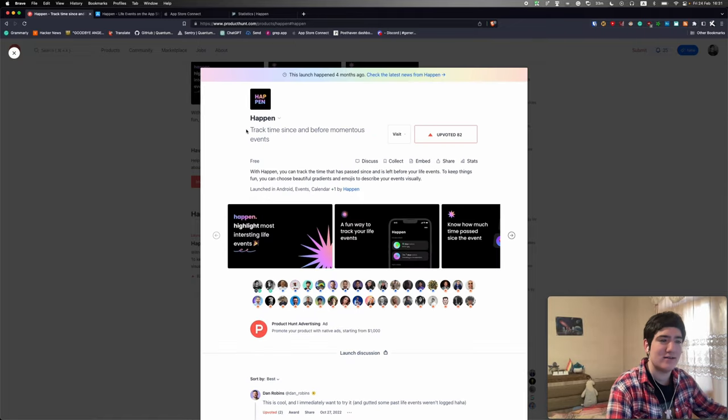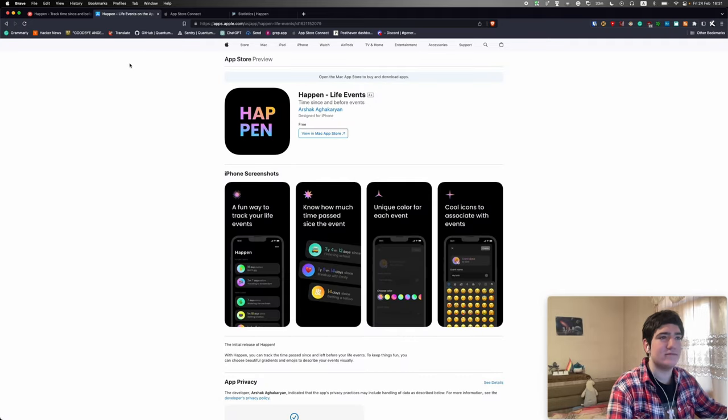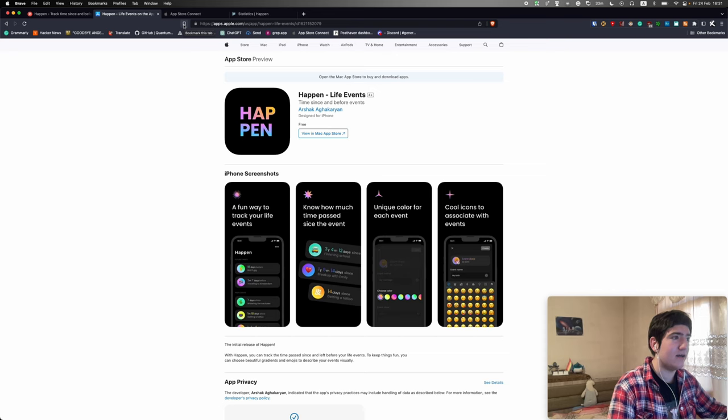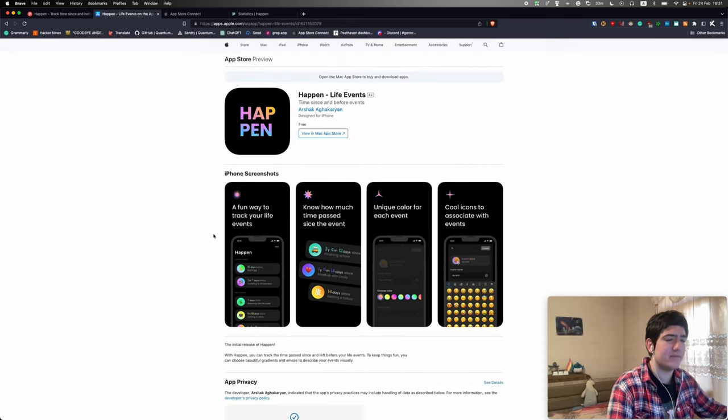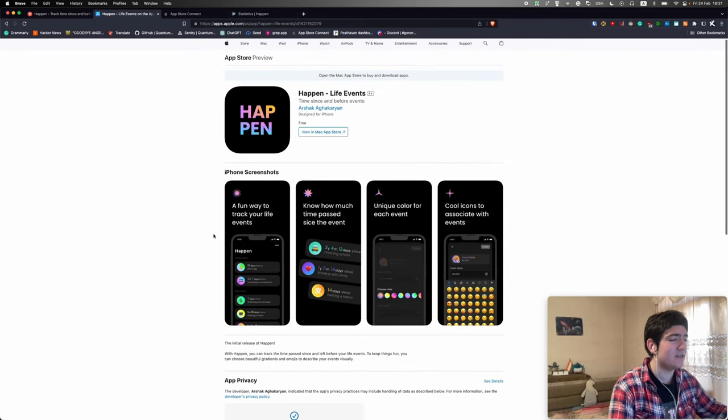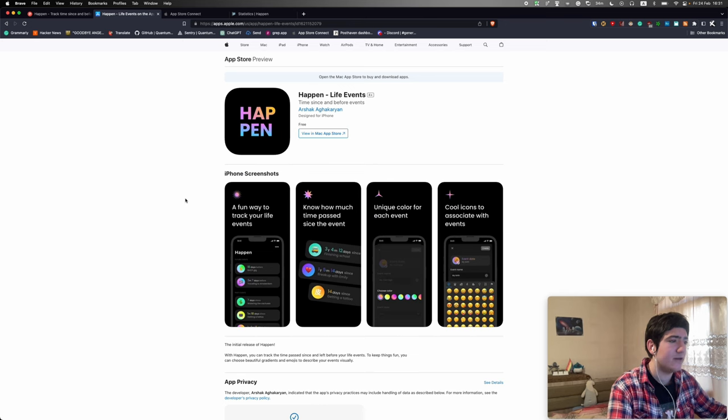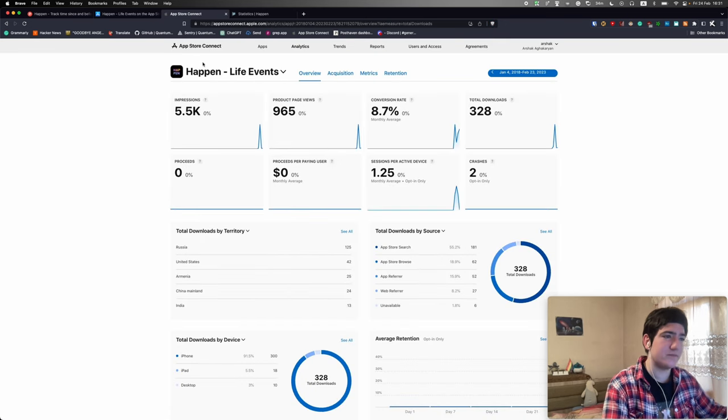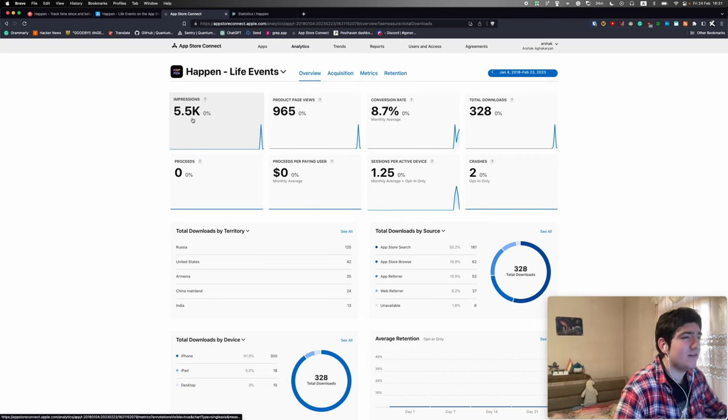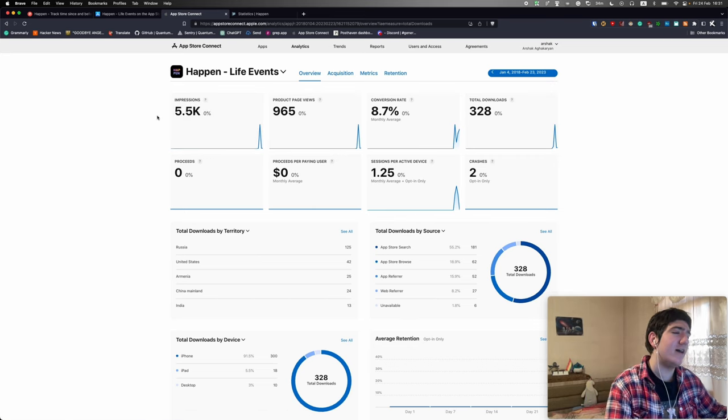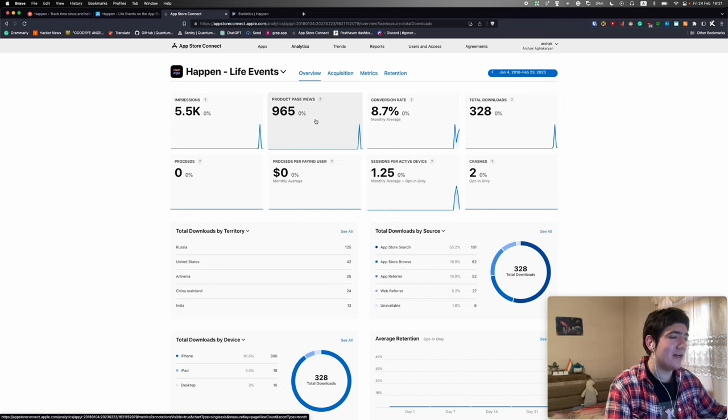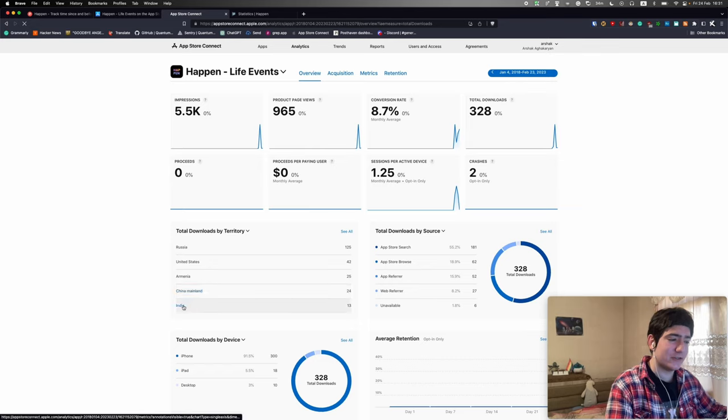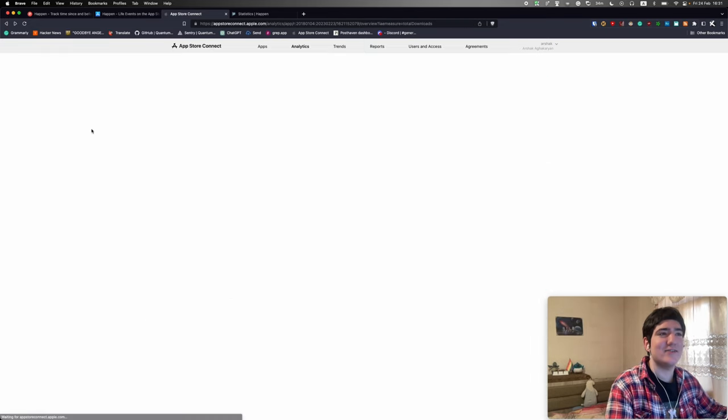This is the App Store page if you want to download. I'll leave the links to the app in the description of the video. I also built some other apps but they are not gonna be covered just yet, maybe sometime in the future. If we take a look at the App Store page, we had 5,500 impressions, almost a thousand product page views, and total downloads of 328, which is actually great.